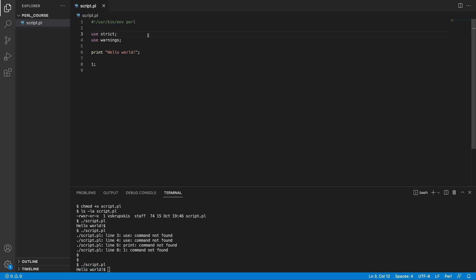The next two lines starting with use are called pragmas. There are various pragmas in Perl. However, the most standard ones you should always be using are use strict and use warnings. In essence, these statements enforce you to write robust and less error prone code. They give you warnings and even compile time errors when you are trying to write Perl code that can cause ambiguous results.